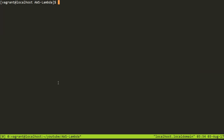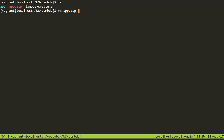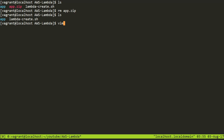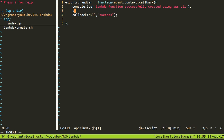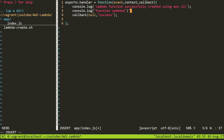I'll go to my Linux box and inside my AWS Lambda folder, this is the project from the last part. I'll first remove the existing zip file since I'll create a new one — I'll fire the command rm app.zip. Then I'll open Vim with NERDTree. Inside the app folder there is an index file, and I'll add a new console.log line that says 'function updated'.